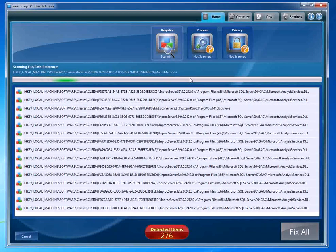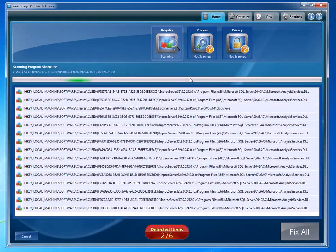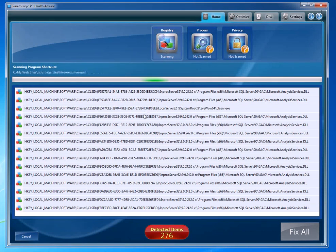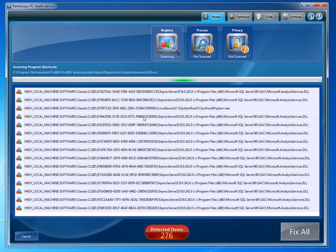I'm going to pause this video for a minute and then come back once it finishes the scan. You can see that this scan is complete.